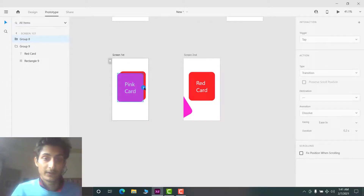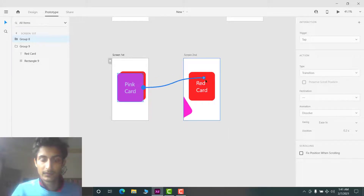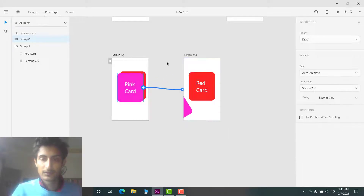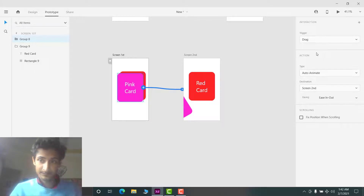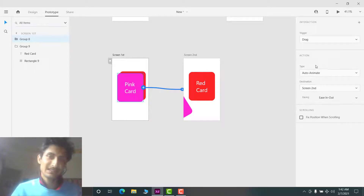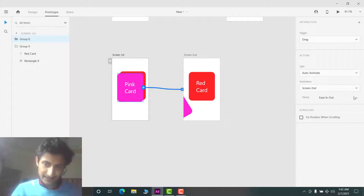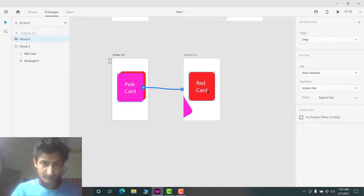Now go to the Prototype section. Select the pink card in the first screen and connect it to the second screen. Make sure the trigger is set to Drag, the animation is Auto-Animate, and the easing is Ease Out. You can play with these settings as needed.